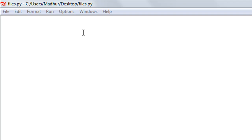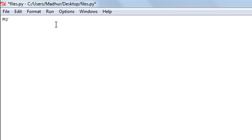The first thing we have to do is create a file object, and we do that using the open function in Python. I have a script file here named 'files' saved on my desktop. I'm going to call my object 'my_obj' and use the assignment operator with the open function. Within the parentheses I have to pass in two arguments.